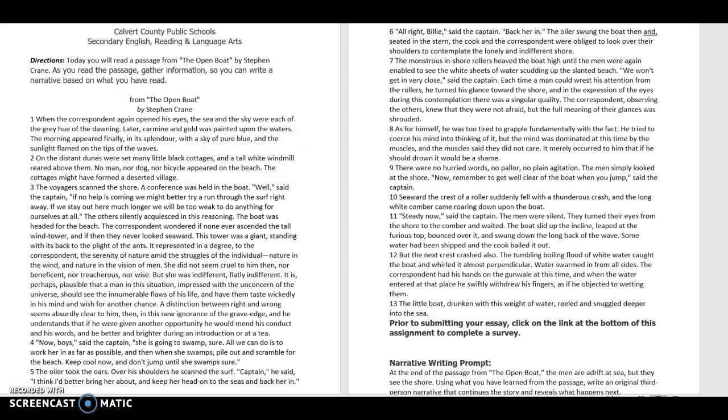This is a reading for the County Narrative Quarter 1. Directions. Today you will read a passage from The Open Boat by Stephen Crane. As you read the passage, gather information so you can write a narrative based on what you have read.